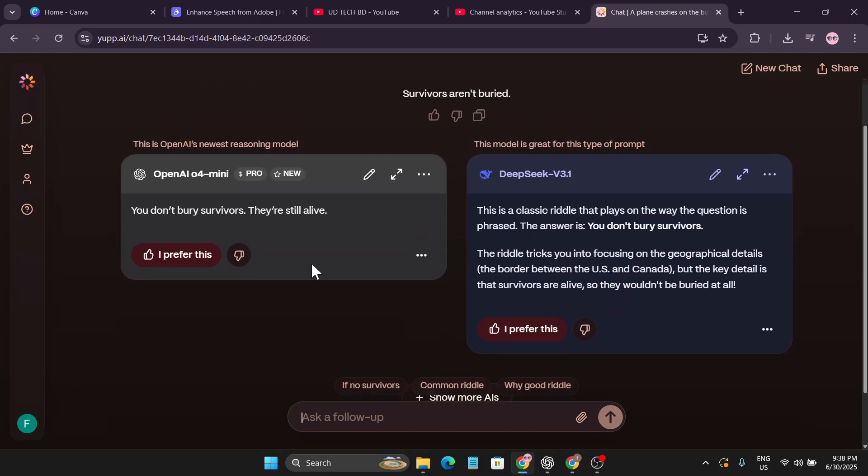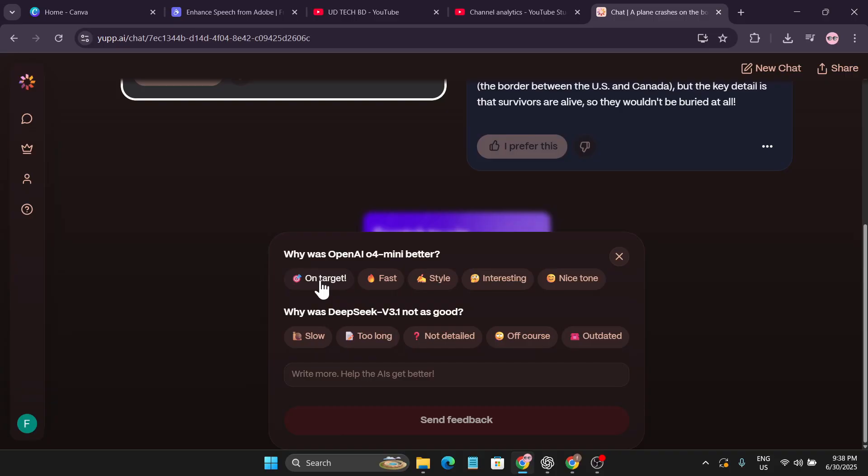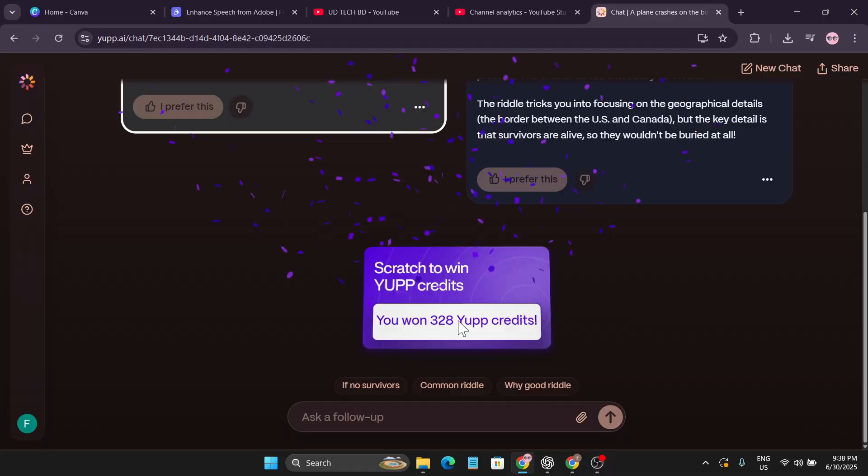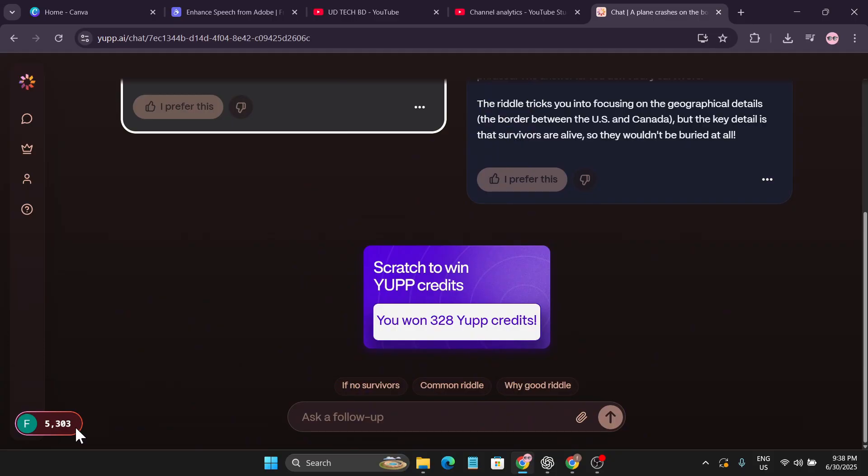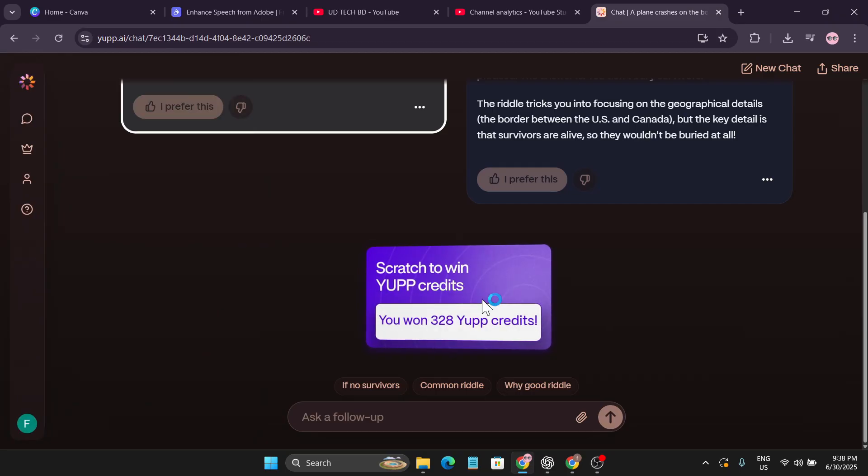I'll click on I prefer this and just choose the feedback: right on target, fast, and click send feedback. You will get free credits just by writing prompts. If I just refresh this you can see I got 328 credits for free. You can see now I just got new credit in my account where I had only 5000 credits. This is how you can get credits to use any model for free.